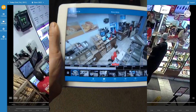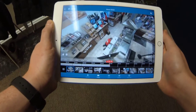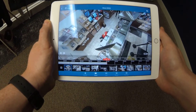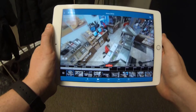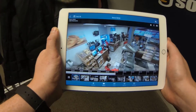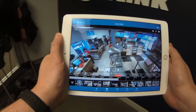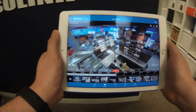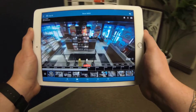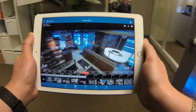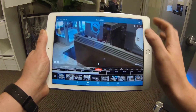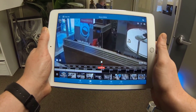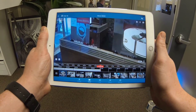Here I'm demoing the new motion controls for navigating your video. Physically moving the device will allow you to pan through your video in real time. Now you can follow a customer as they move through your business, all from a single camera feed.